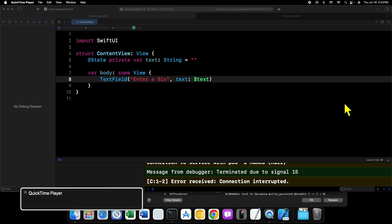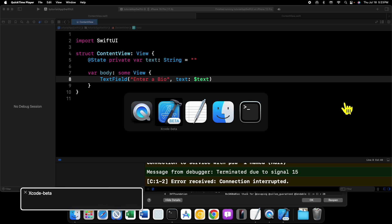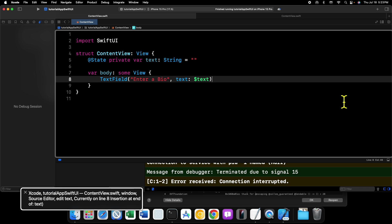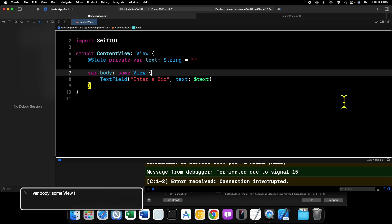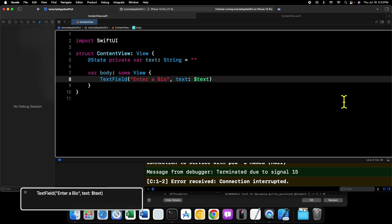You can see I have a basic text field already in Xcode ready to go. This is just a simple text field with some prompt placeholder text that says 'enter a bio' and all that stuff. Well, maybe we want this text field to accept a maximum of three lines. We can do that.